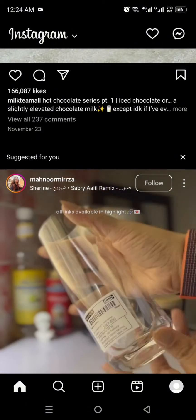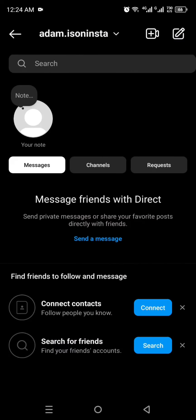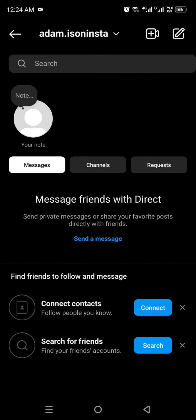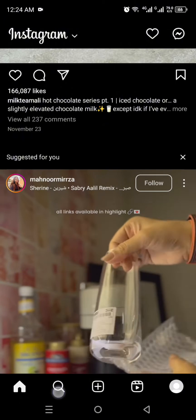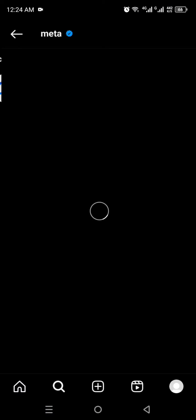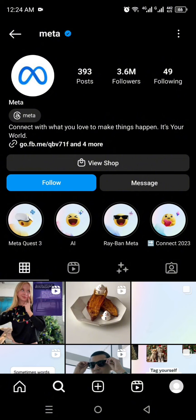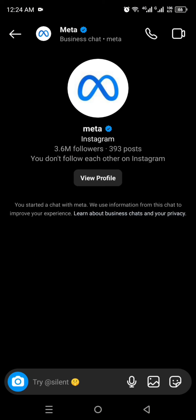You have to click on the DM option and there you will see all of your messages. In case you don't have one, you have to go to anyone's profile and start chatting by simply clicking on the message option. Once you click on it you will get into the DM of that profile.